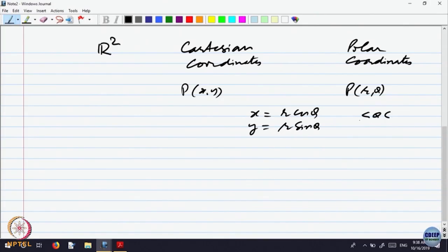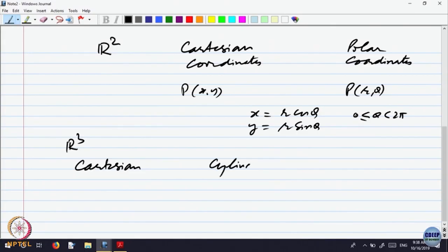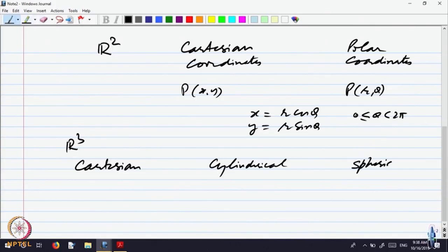Theta goes from 0 to 2 pi. In R3, we had three coordinate systems: Cartesian, cylindrical, and spherical. We will revise them again today.